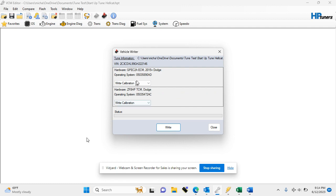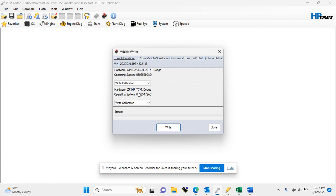Once you get to this screen, you will see at the top you have your ECM, which is your engine, and at the bottom you have your TCM, which is your transmission. Most of the time you will choose to write both, but there may be times where you only need to write one or the other. Simply click on the one you do not wish to write, and choose do not write.